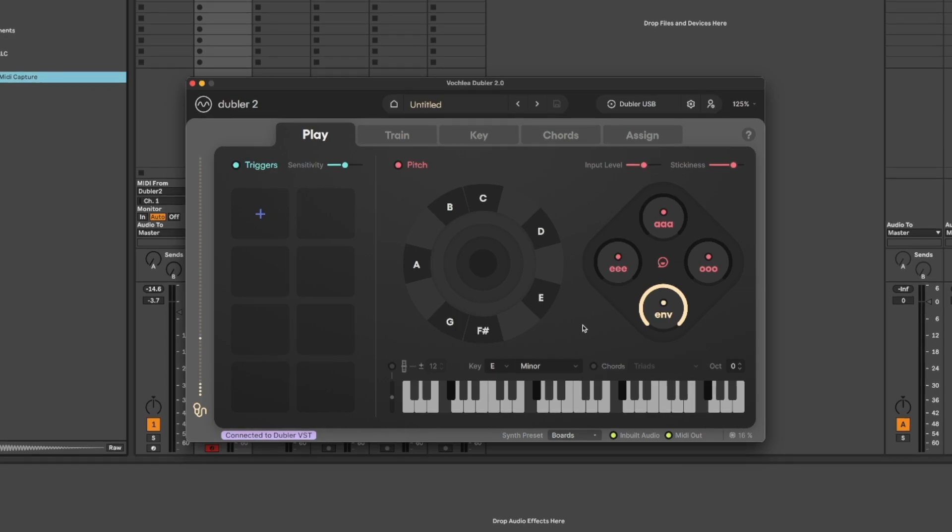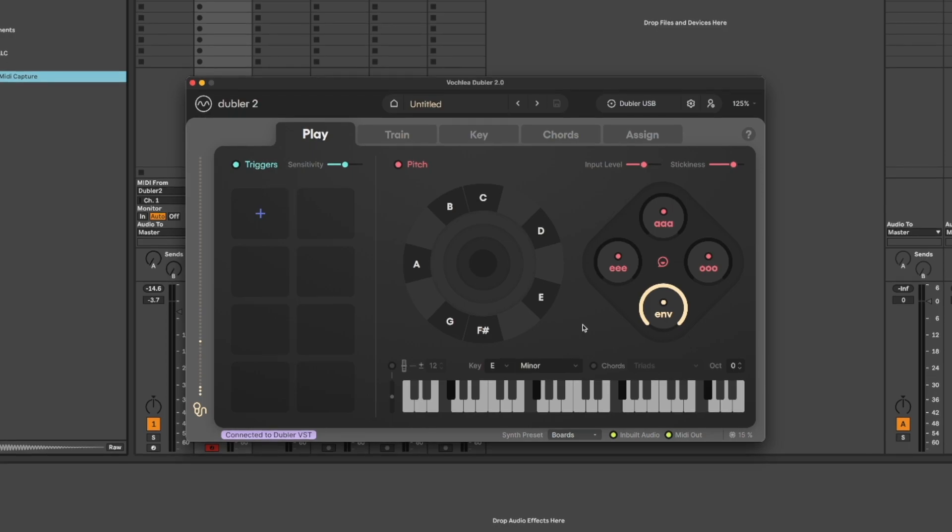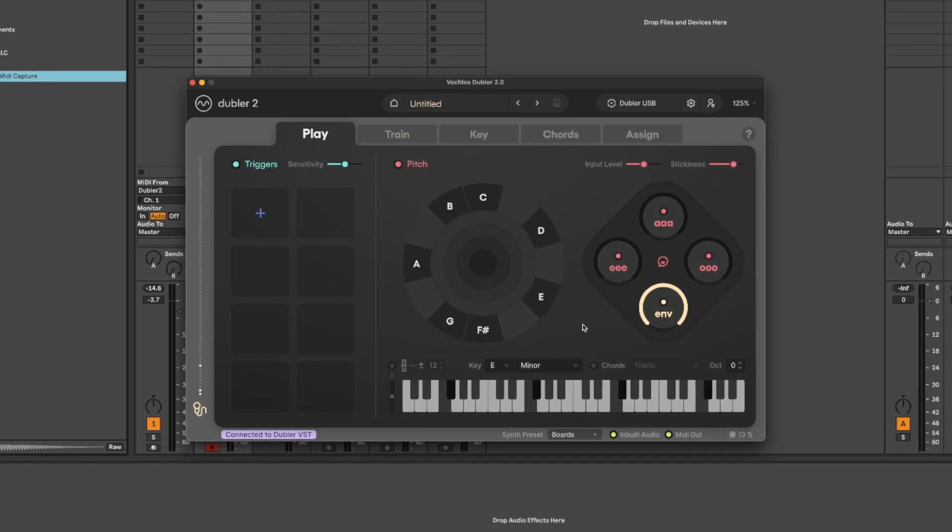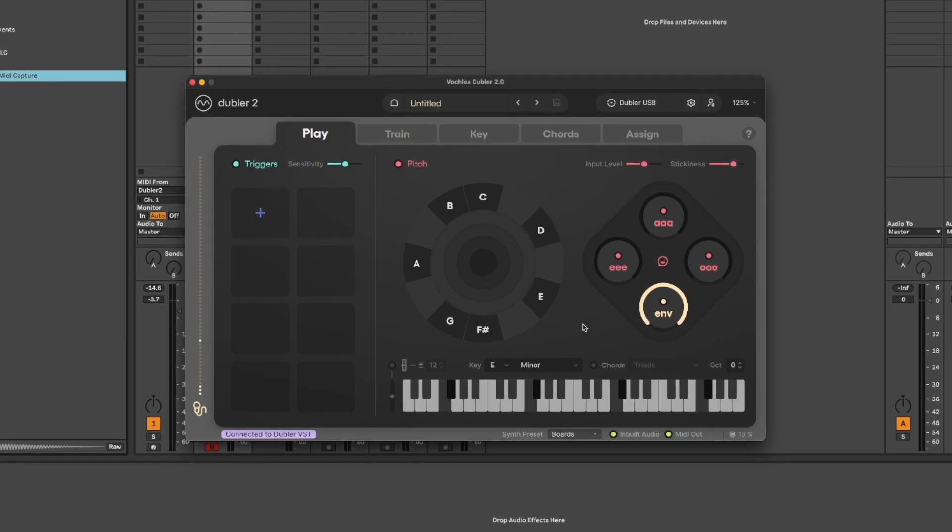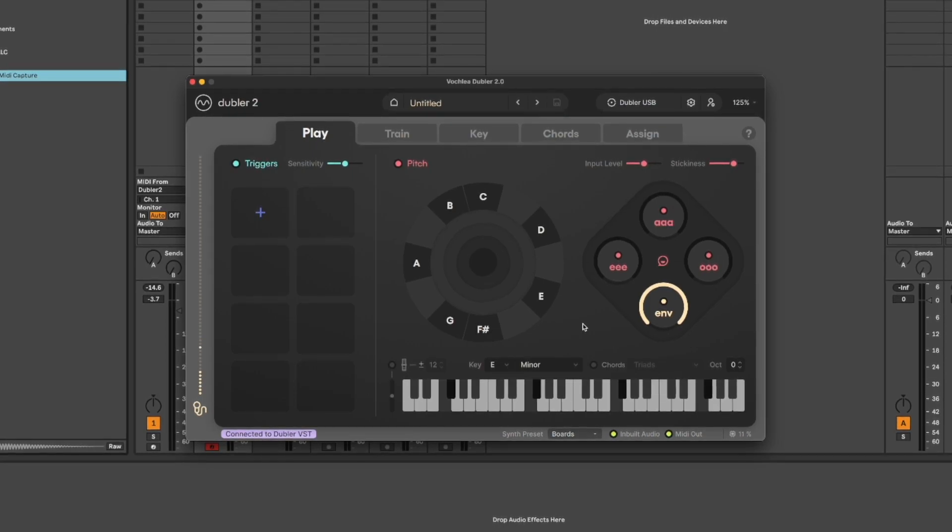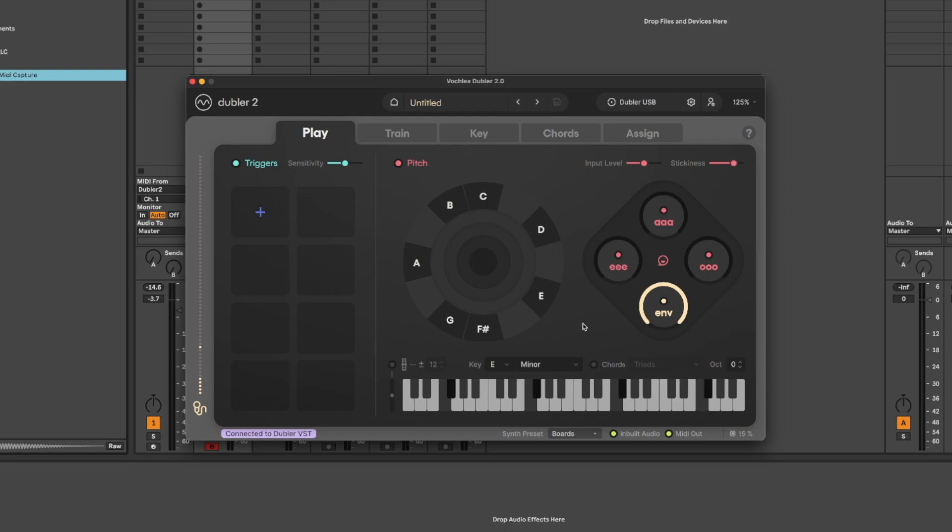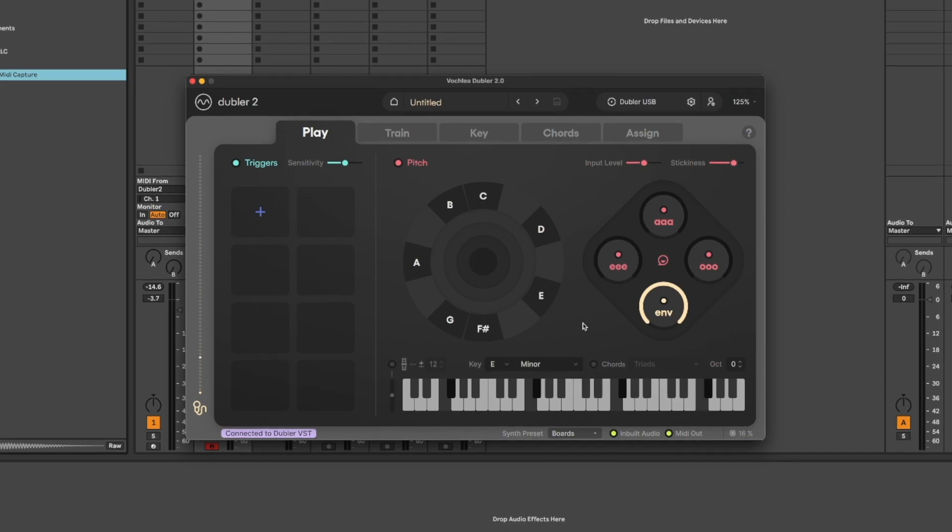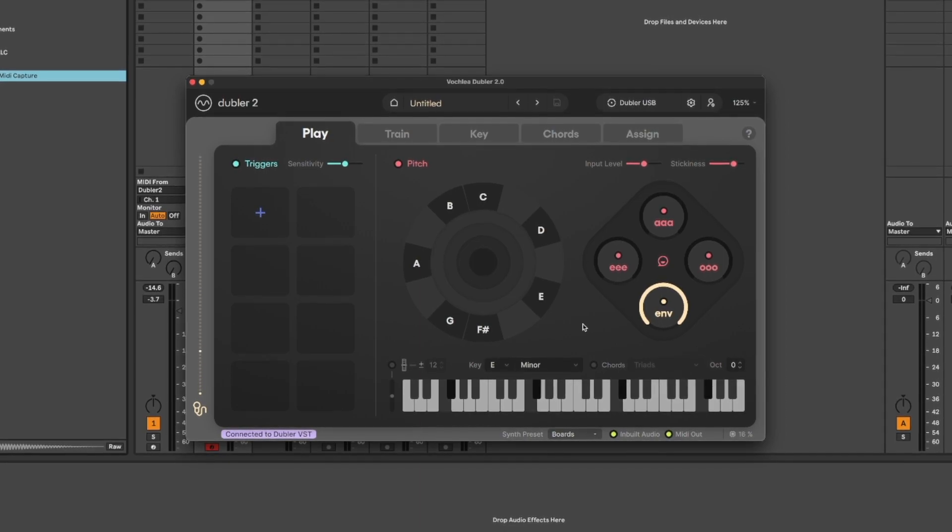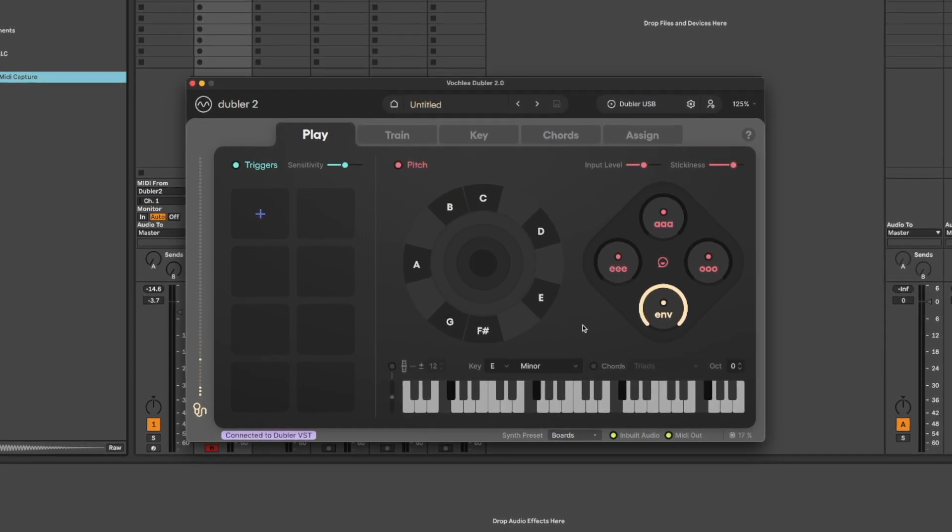MIDI Capture is simply recording and cleaning what you sing in the Doubler 2 app. Doubler is still what's translating your voice into MIDI information so it's important to remember you have your mic properly calibrated with Doubler.